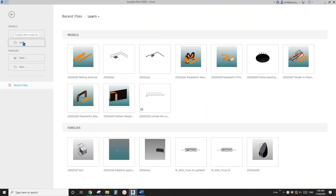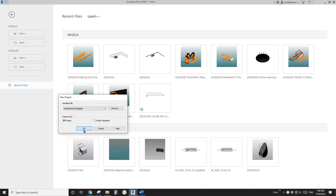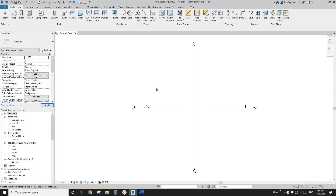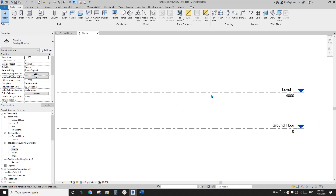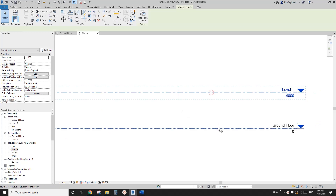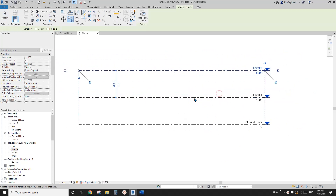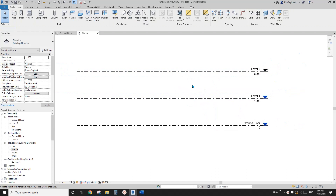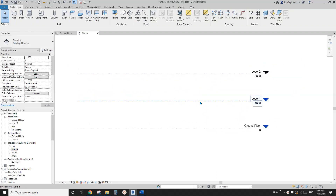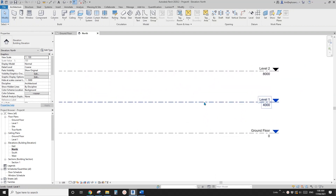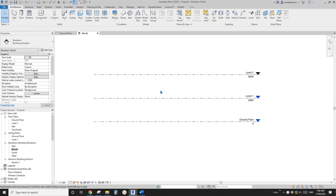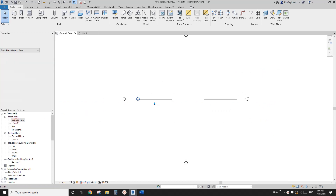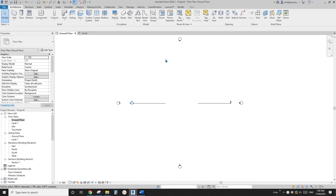First, create a new project. First let's go to elevation. We're going to just add a level. This facade will be placed between level 1 and level 2. Go back to floor plan and I'm going to just add some grid.